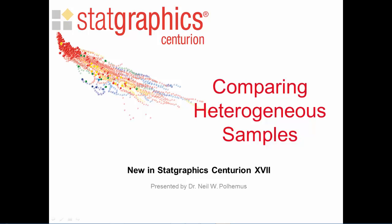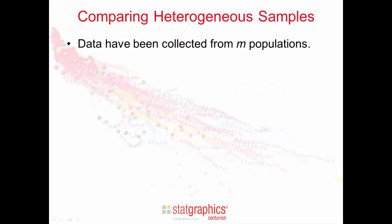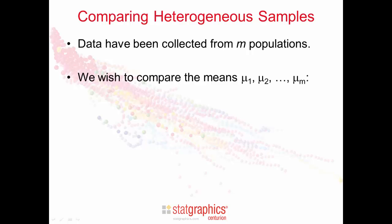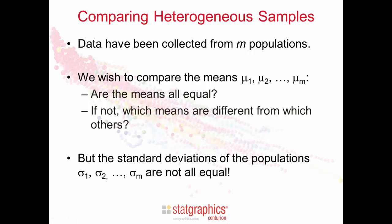This video deals with the important topic of comparing heterogeneous samples. The situation we're dealing with is when data have been collected from m different populations. We wish to compare the means mu1, mu2, up to mu sub m. We'll be asking two questions. First, are the means all equal? If not, which means are significantly different from which other means?